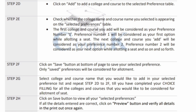Step 2D: you have selected college view or course view. Now click the add button to add a college to the selected preference list. Check whether the college name and course name you selected is appearing in the selected preference table. The first college and course you add will be preference number 1, the next will be preference number 2, the third will be preference number 3, and so on — you keep adding colleges for any number of preferences.